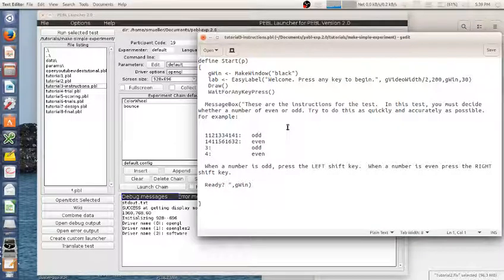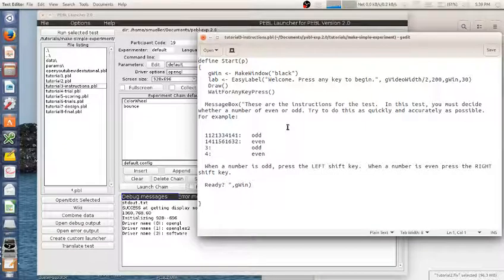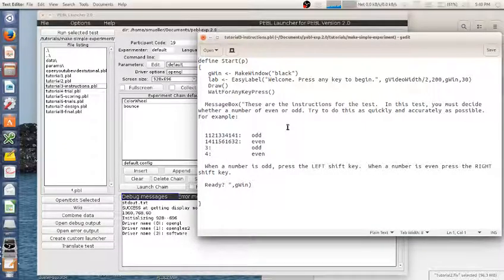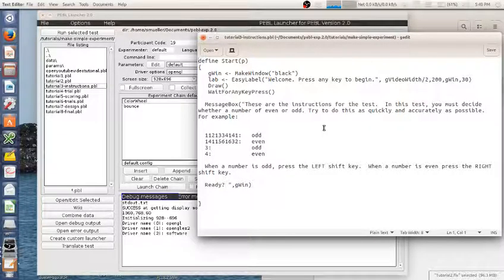I want to build a test here that has people tell as fast as they can whether a number is even or odd. These are the instructions I came up with, the instructions for the test.